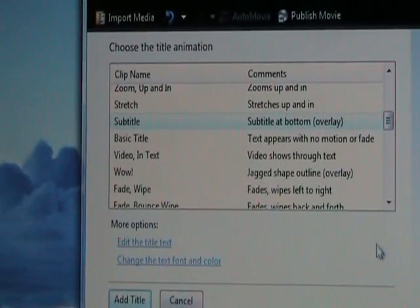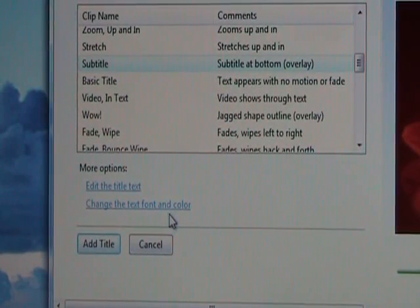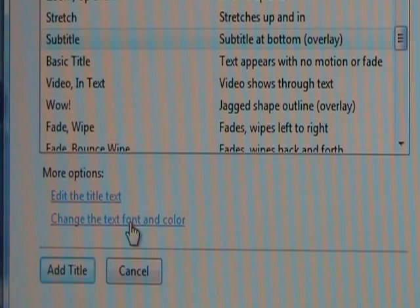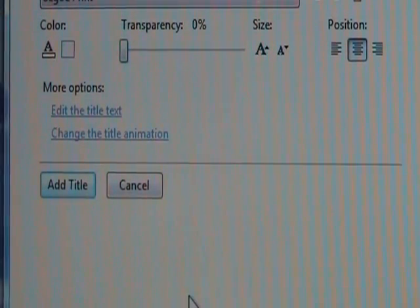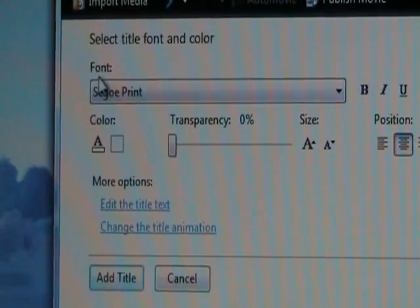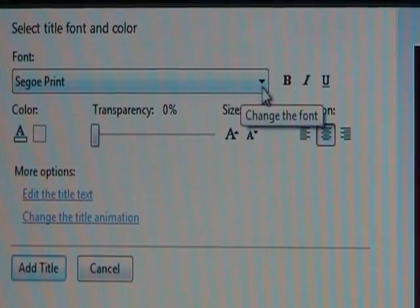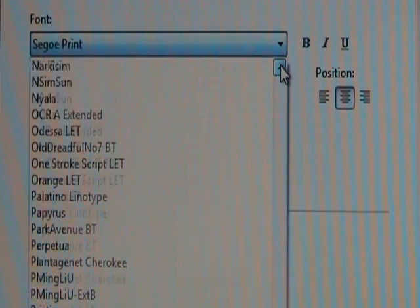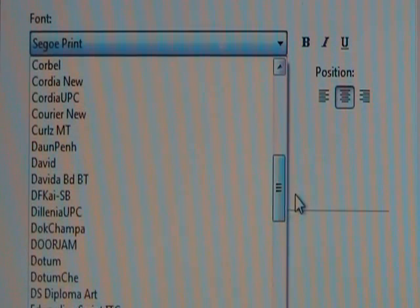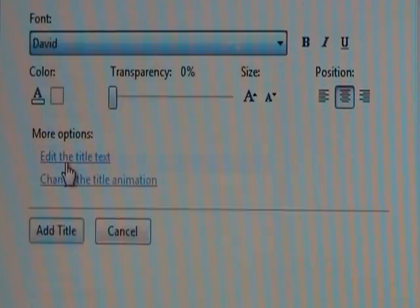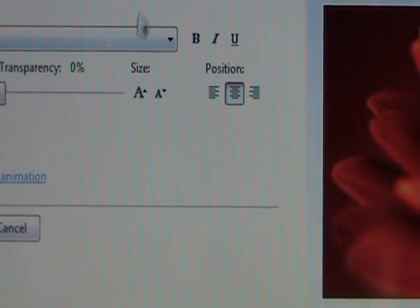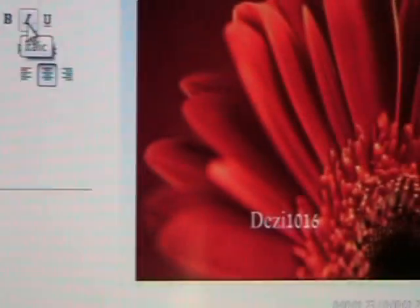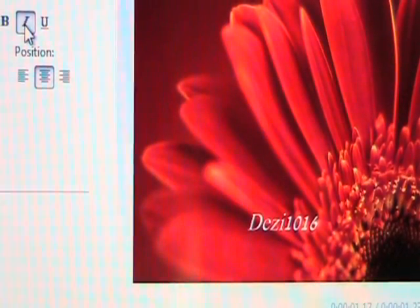Once I'm satisfied with the text, I'm going to move on to changing the font and style. I'm not going to change the color, but I'll change the style. Where it says Font, I go to this arrow, click on it, and scroll up to where it says David. Click on David and now my font style has changed. I usually like to italicize and bold my font — and now it's bold.